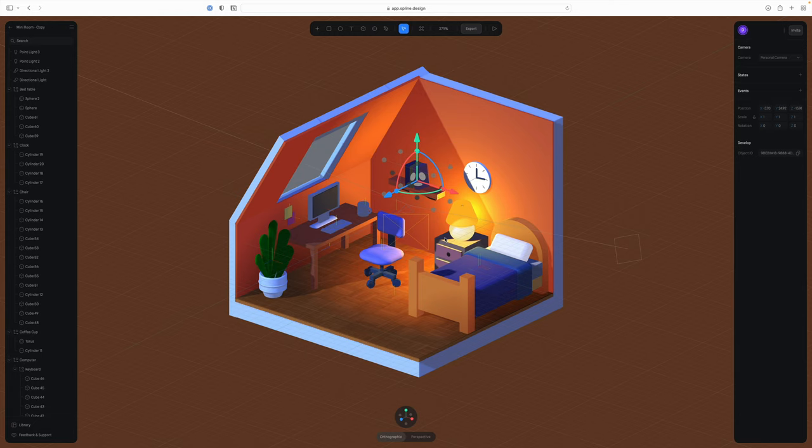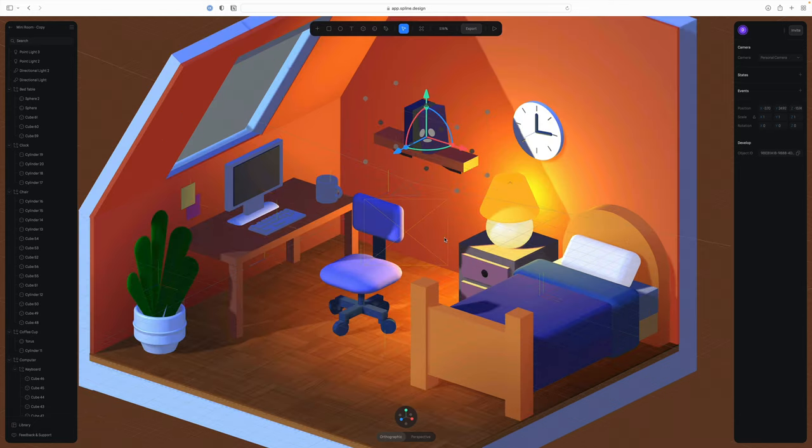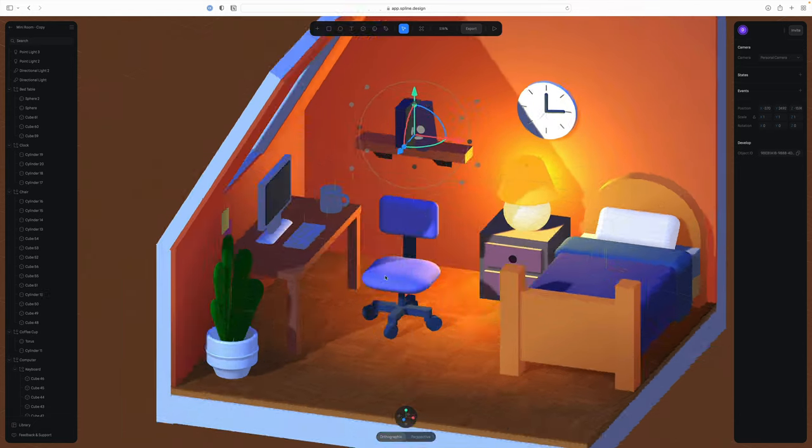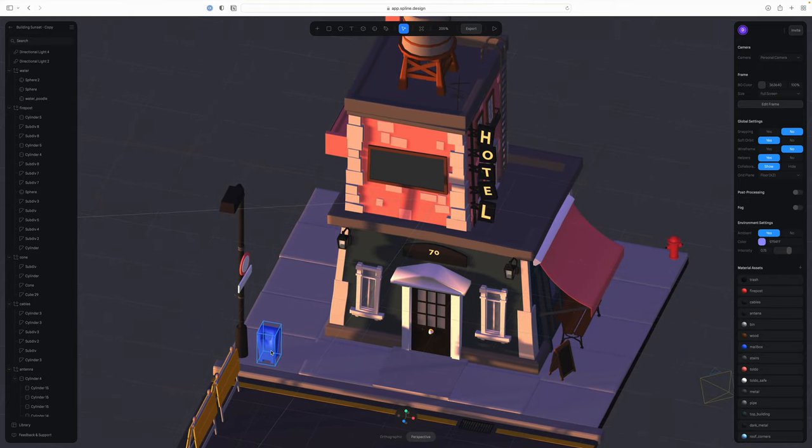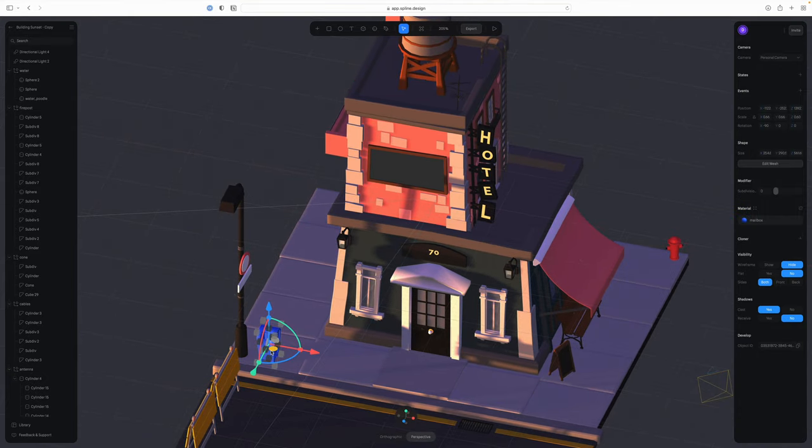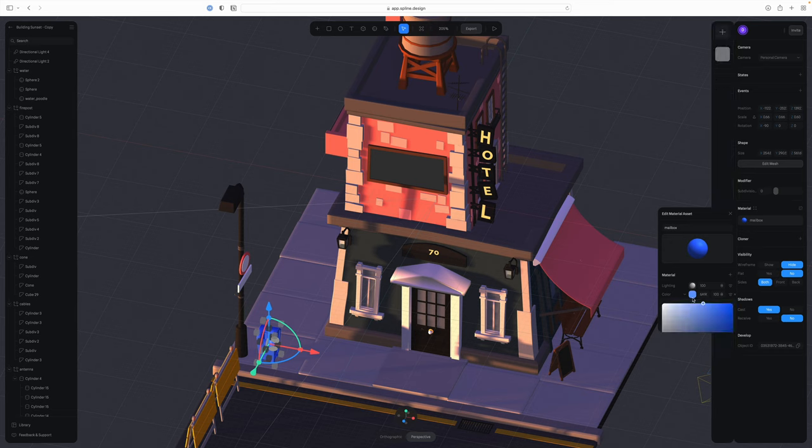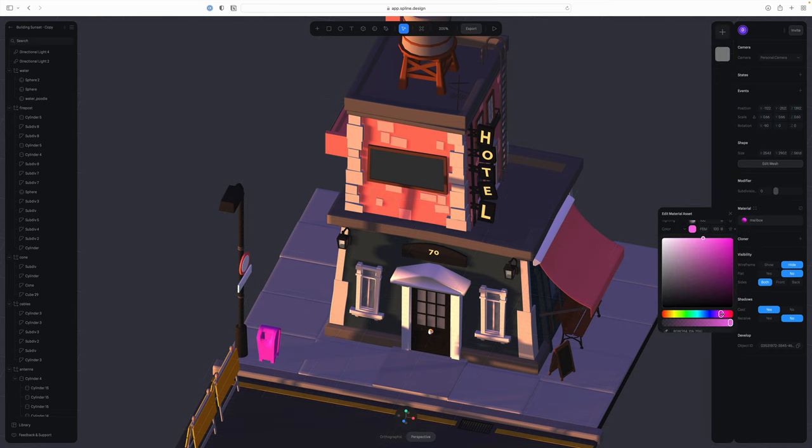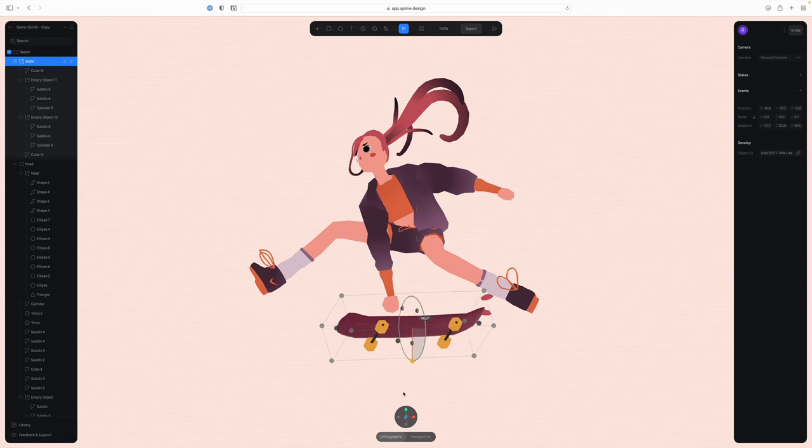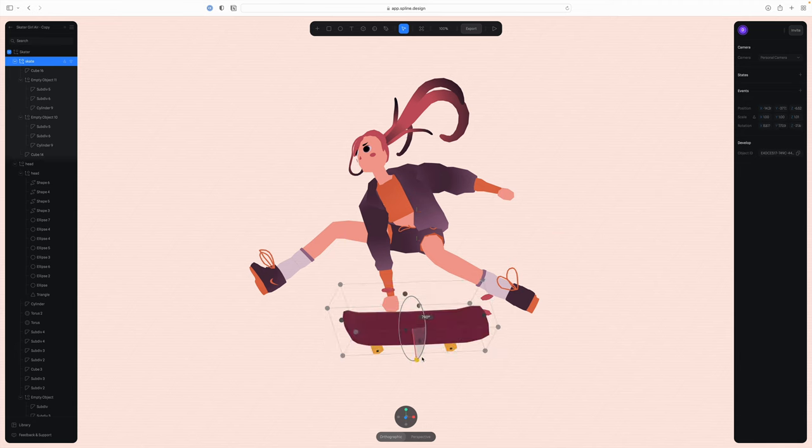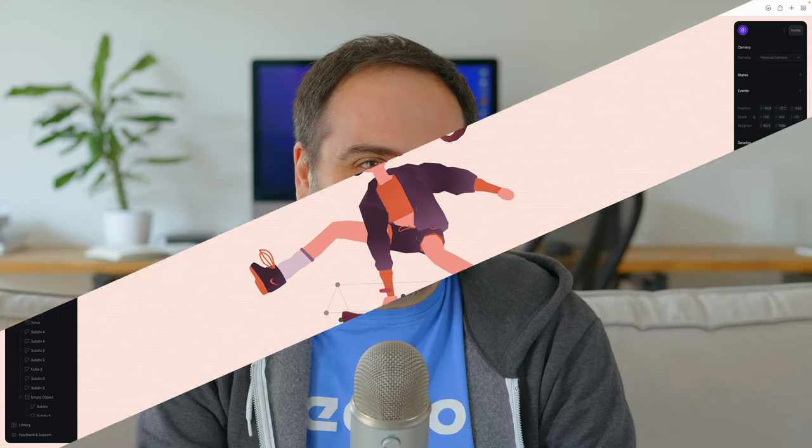If you had told me that one day we would be doing 3D work in a browser, I would not have believed you. And yet, here we are. This is Spline, a 3D application that runs in a browser, and I must say it's quite a capable app. We can model, sculpt, texture, and light a scene right within our browser window, without having to open a dedicated 3D application. Let's see things in more detail.